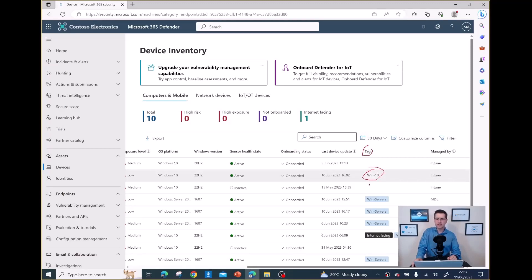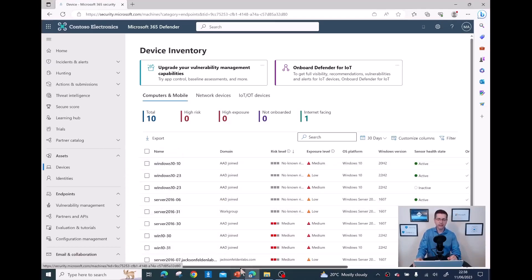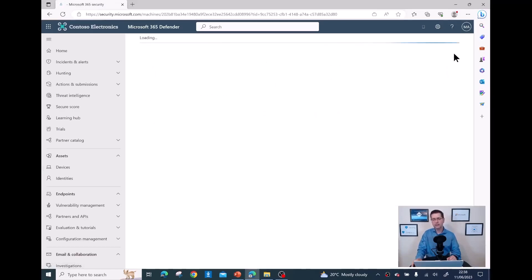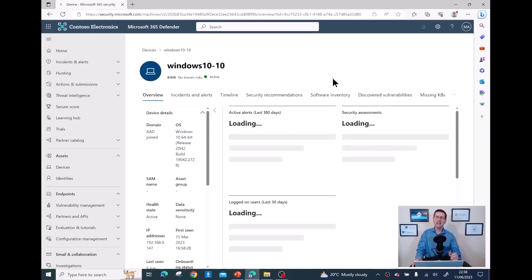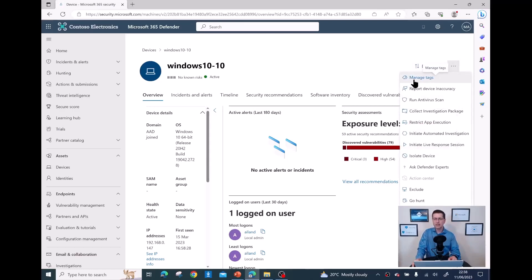I have tags like 'Windows 10' and for all my Windows Servers I have 'win-servers' as a tag. The first device doesn't have any tag at the moment. To add one quickly, I click on the device, and on the top right there are a bunch of options, including adding a device tag. Unfortunately there's no way to select multiple devices and add the tag at once. I'll click those three dots and select 'Manage tags'.